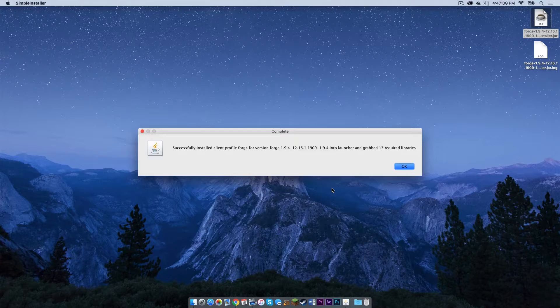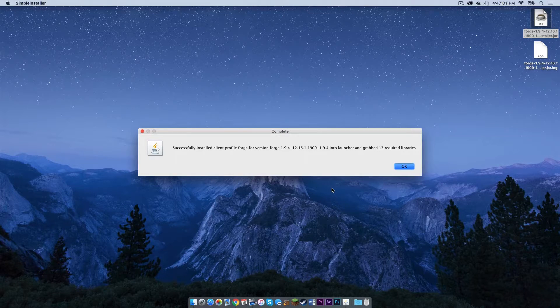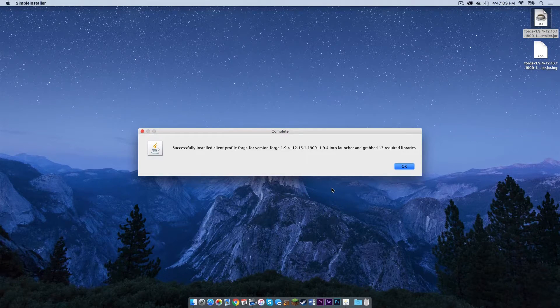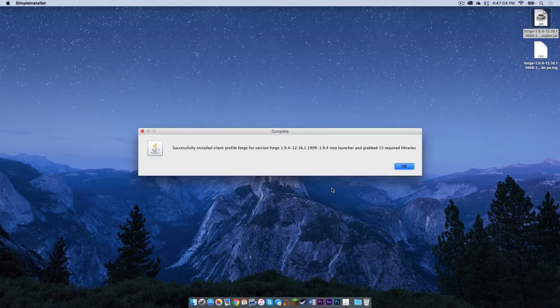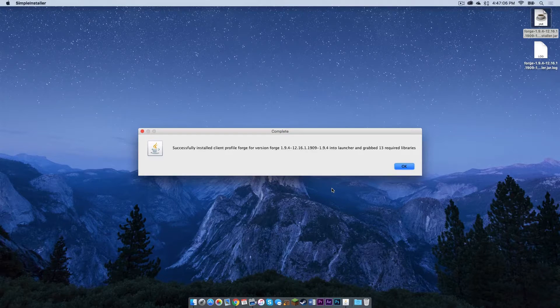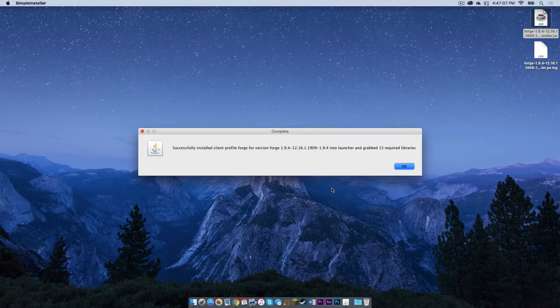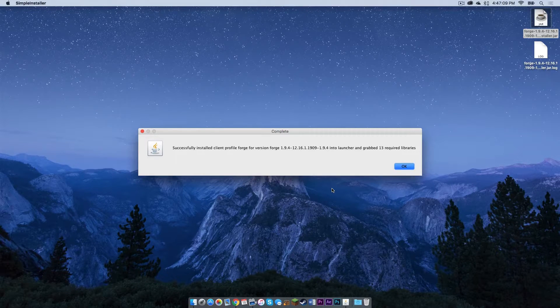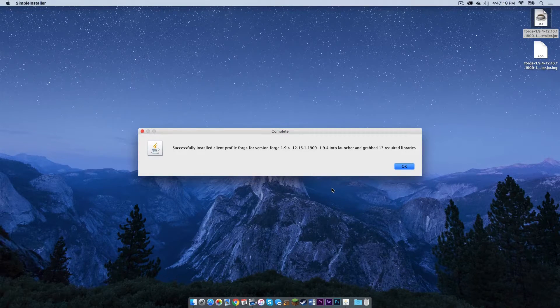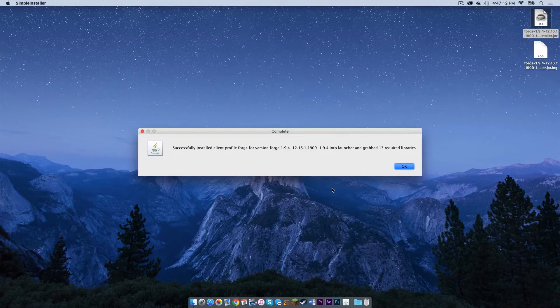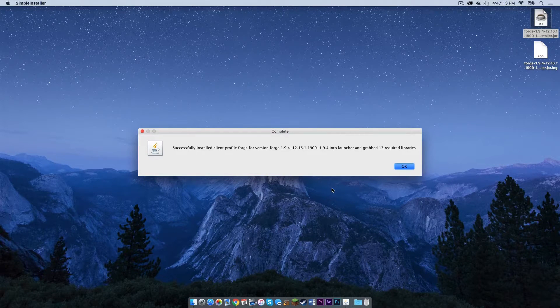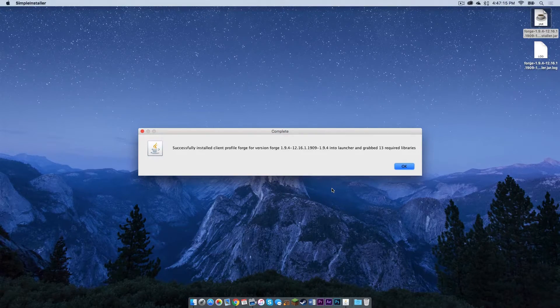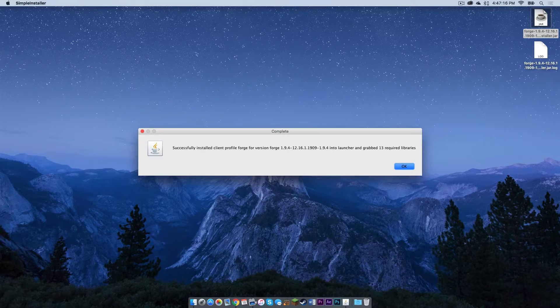You should get a success notification after the installation is complete. If you did not get a success notification or if anything involving clicking on the jar did not work, that probably means your Java is out of date. To update your Java, I have left a link in the description below on where to download a new version of Java.